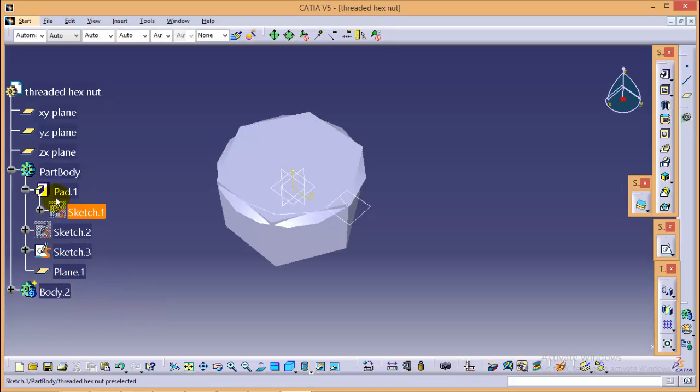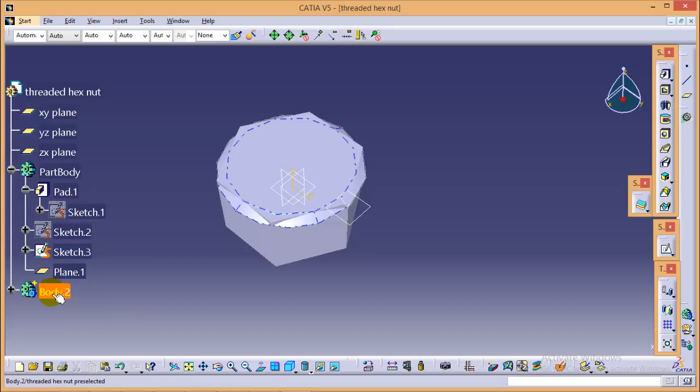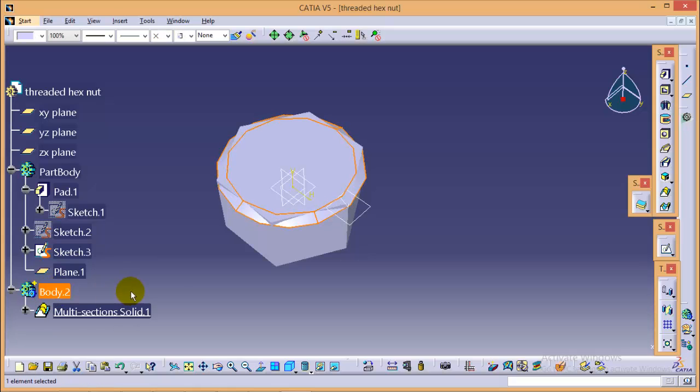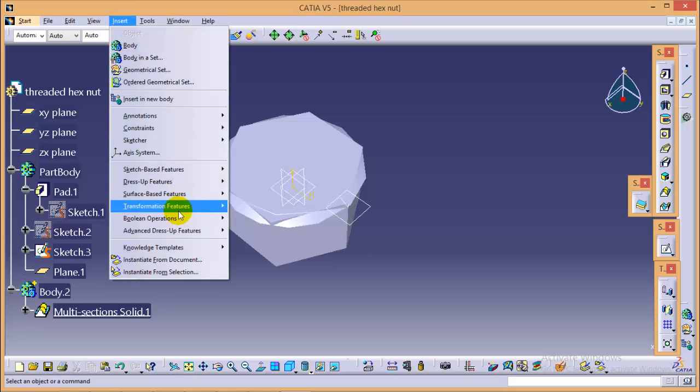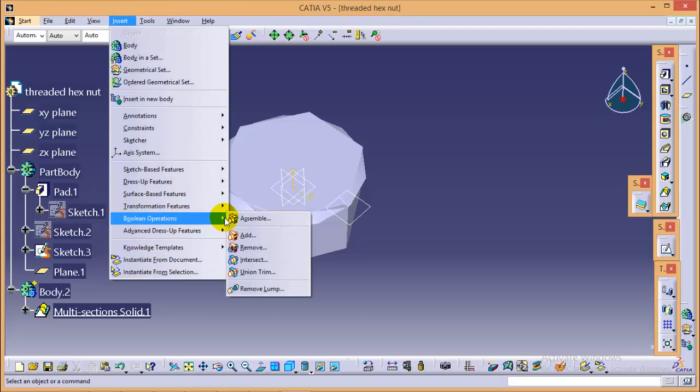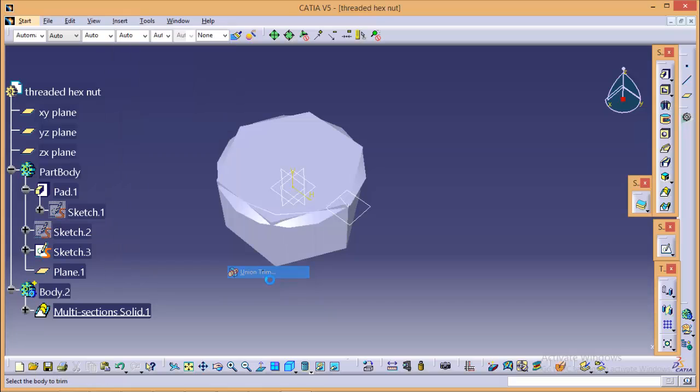Now we need to double click on body so that body gets activated. Now quickly go to boolean operations and select a union trim option over here. Select the multi-section solid.